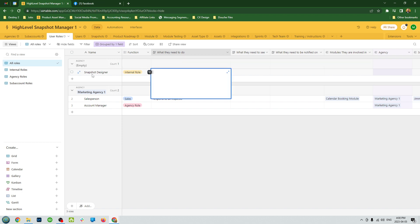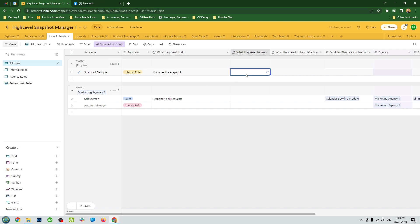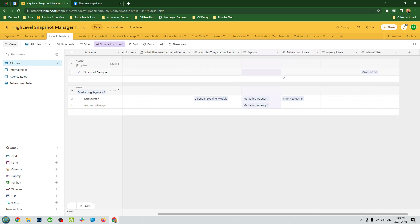So you can fill out things like, you can create a snapshot designer. What does he do? Manages the snapshot, client feedback. You want to put more specific details in here.